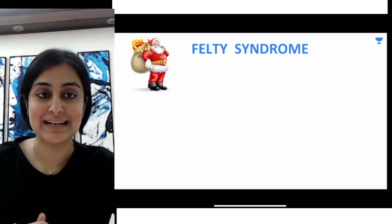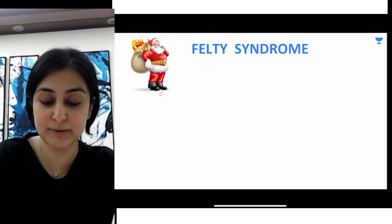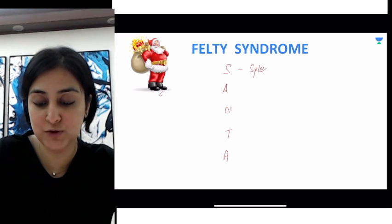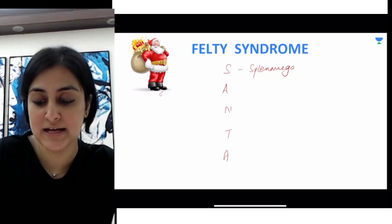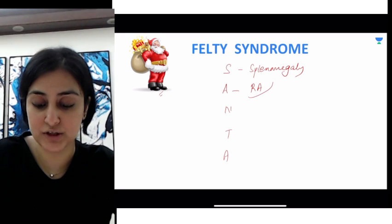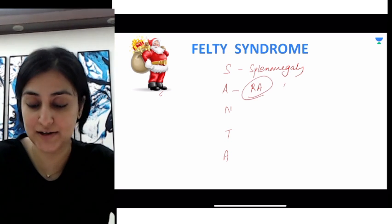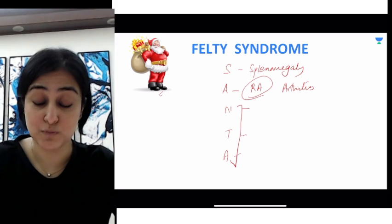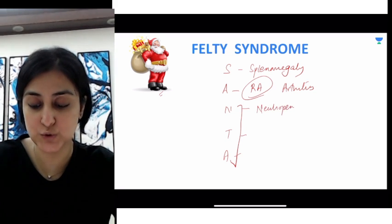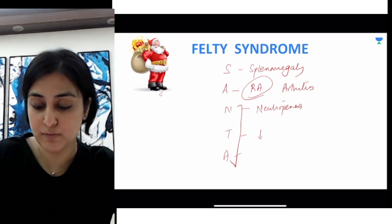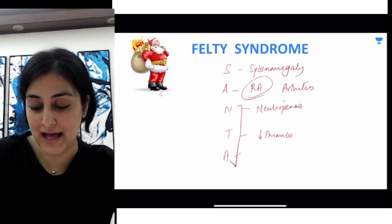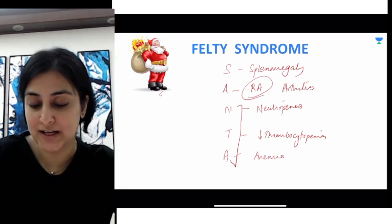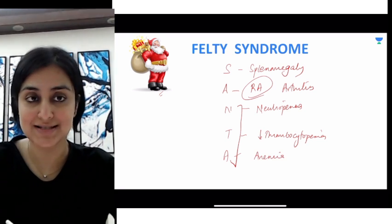Finally, let's talk about Felty syndrome. Think of Santa. S is for splenomegaly, A is for arthritis — more importantly, rheumatoid arthritis. And then you have pancytopenia, which you can remember from Santa: neutropenia, thrombocytopenia, as well as anemia. So Felty syndrome is where RA is associated with splenomegaly and pancytopenia.